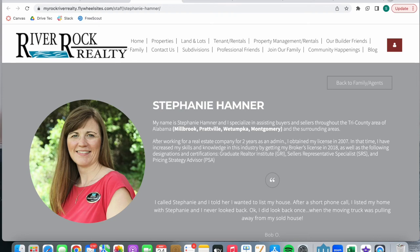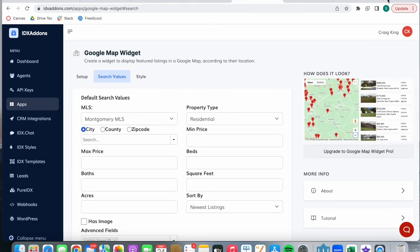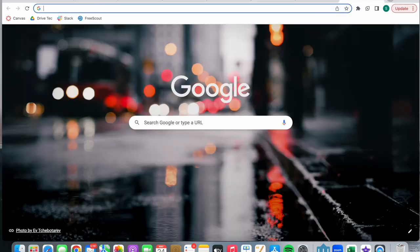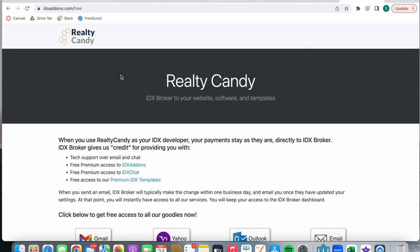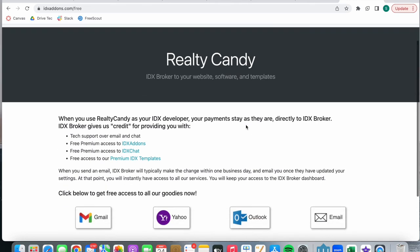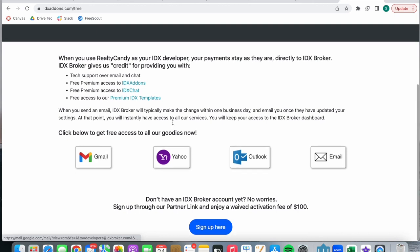If you want to get access to this feature, along with all of the ones we have at Realty Candy, you have to become a Realty Candy client. To do so, go to idxadels.com/free. If you already have an IDX broker account, you can switch over to us by clicking on any of these buttons. If you don't have an account, you can sign up for an IDX broker account here.